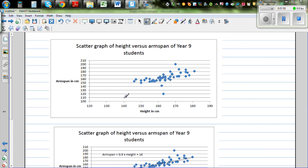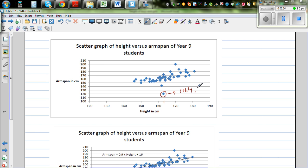So what I've done is I've drawn a scatter graph. I've taken about 50 students of Year 9 and taken the height on the x-axis and arm span on the y-axis and drawn the scatter plot. If you look at the scatter graph and ignore this point, there seems to be an outlier — a person with a height of about 164 and an arm span of 120, which is very unlikely.